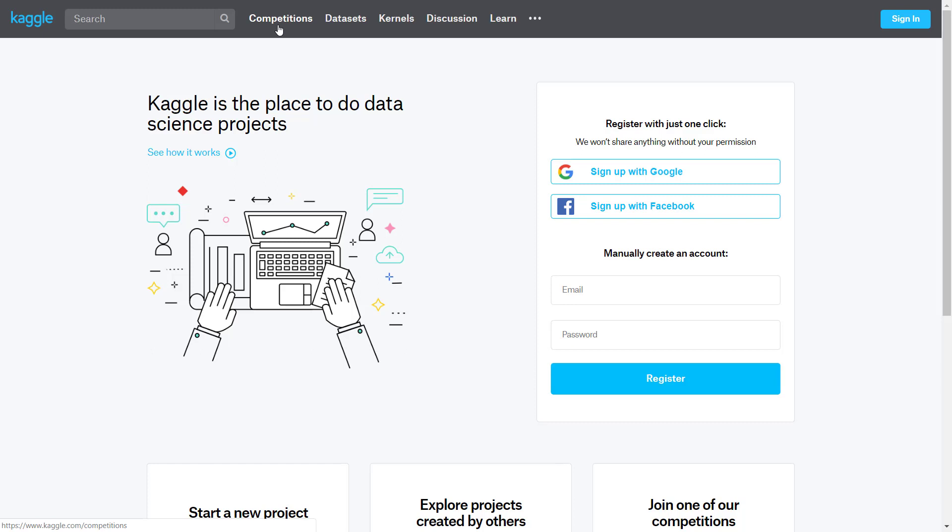Where different teams can compete on data science projects, but also you can now view datasets without a competition. It's a good source to get interesting datasets. Kernels are pieces of code where people solve different data science projects, and you have discussions and learning forums.